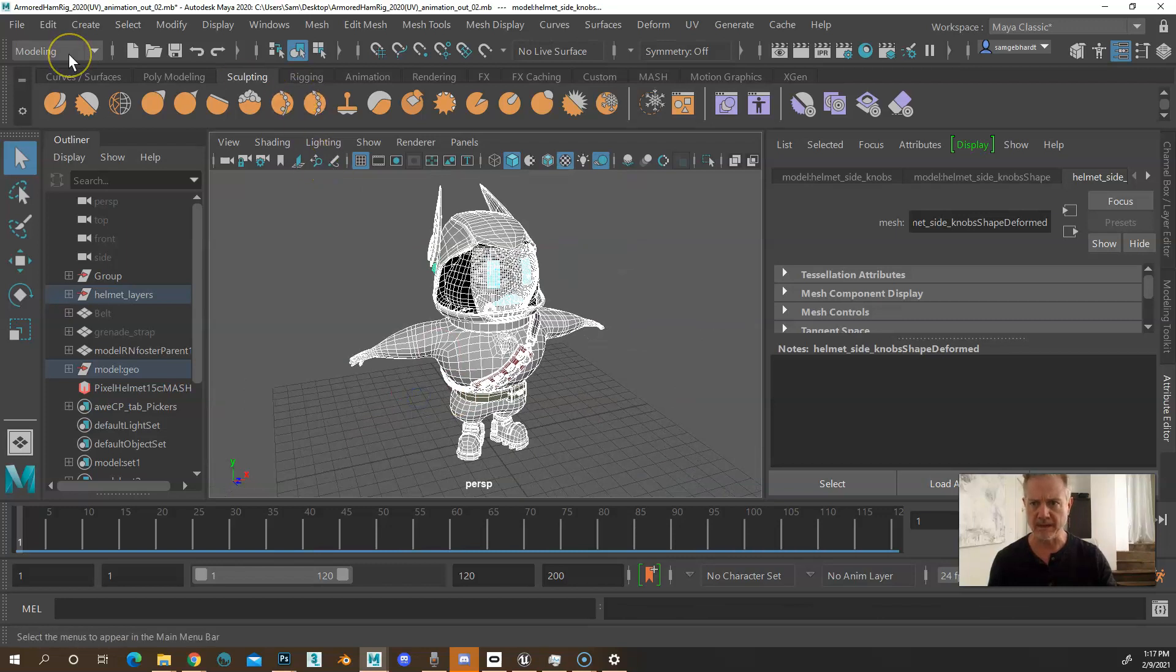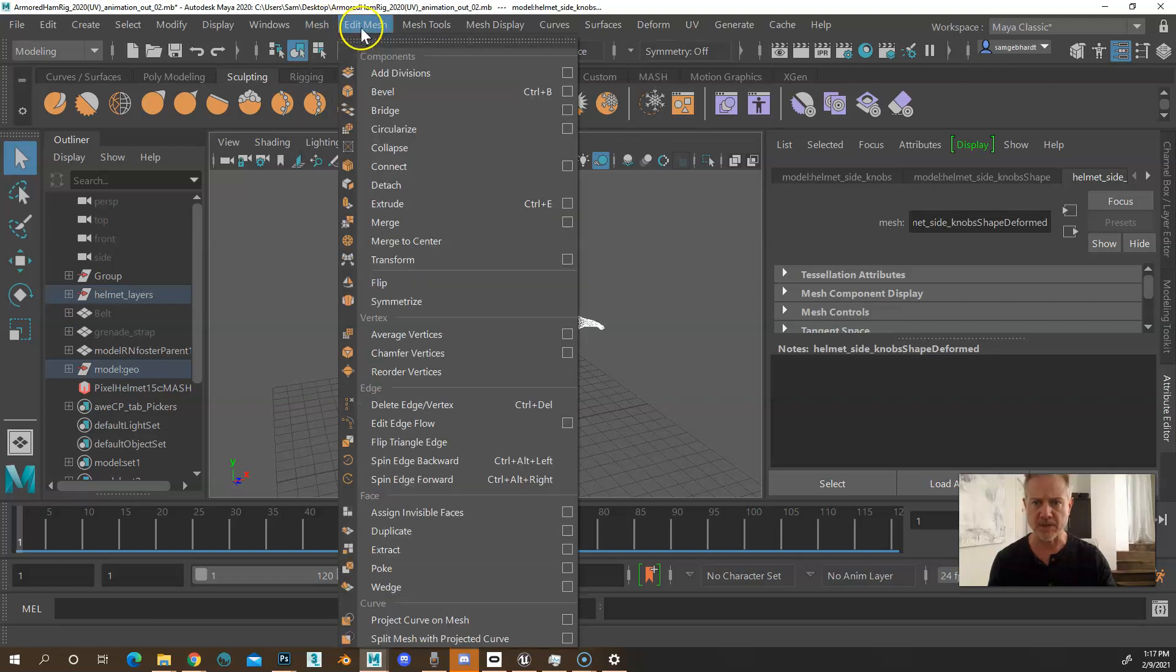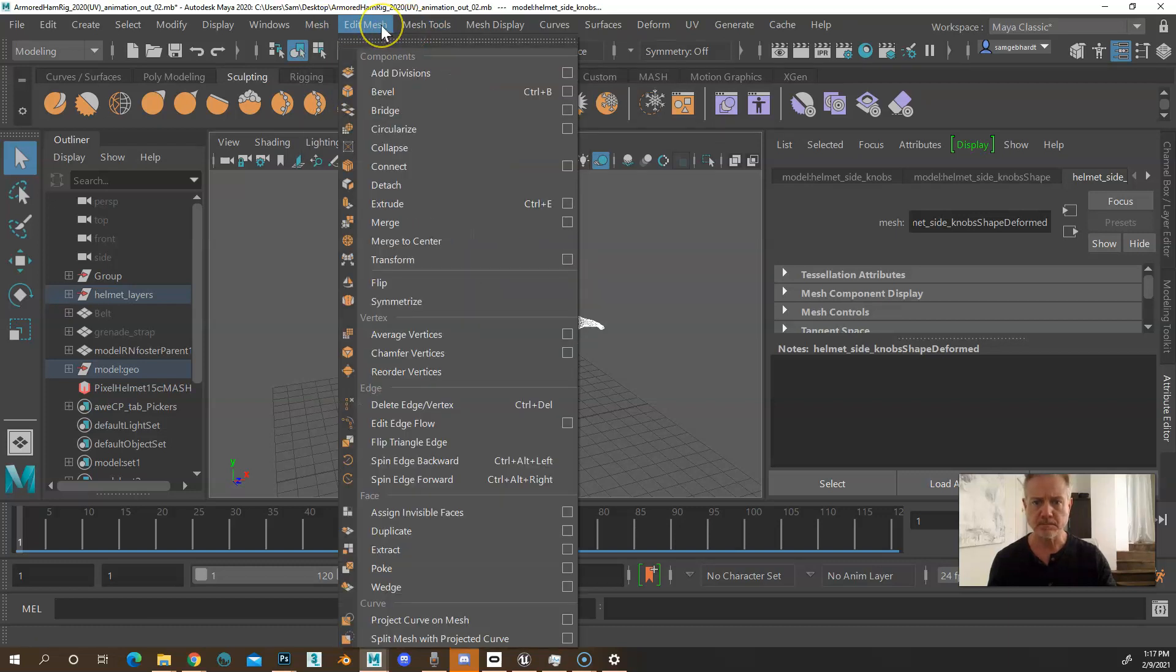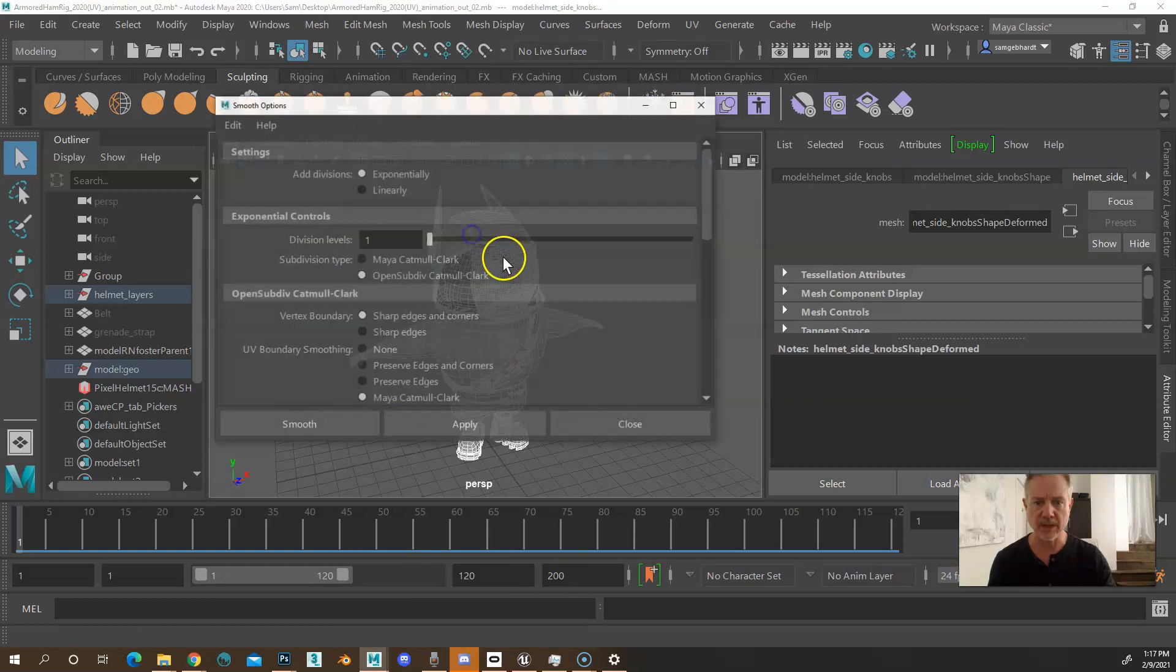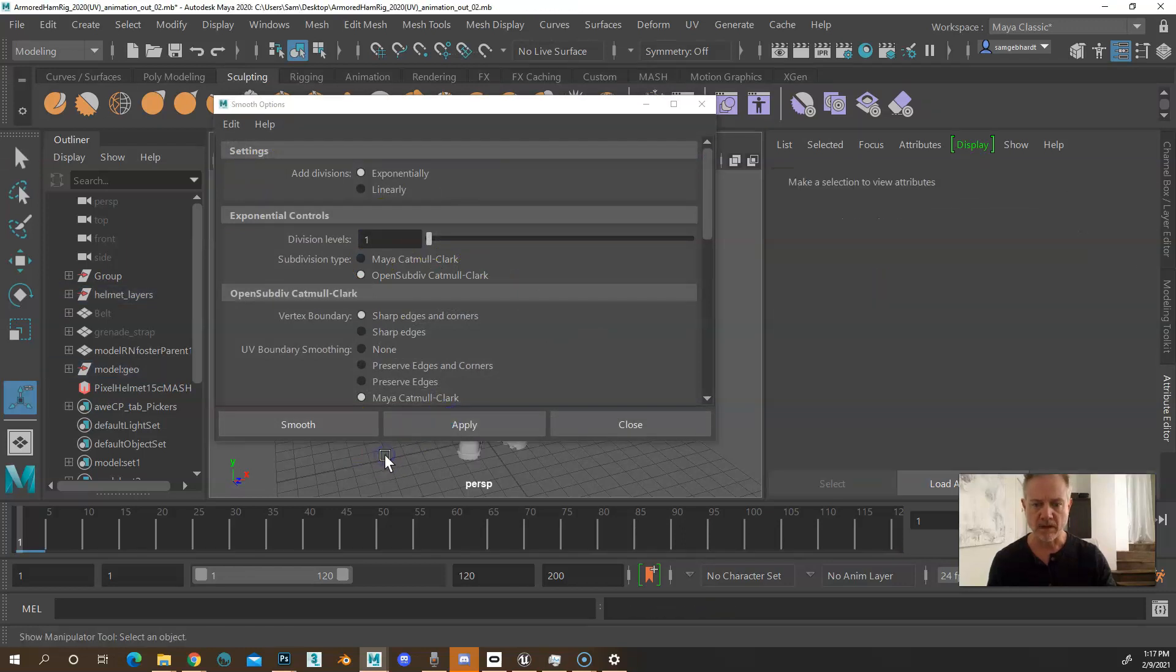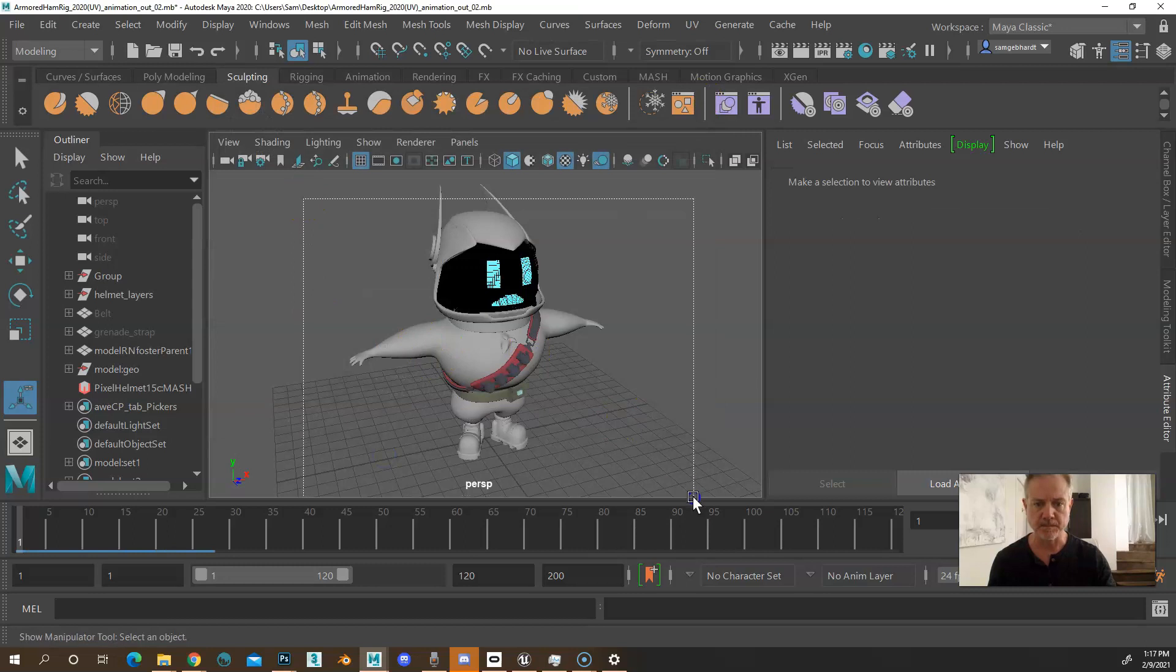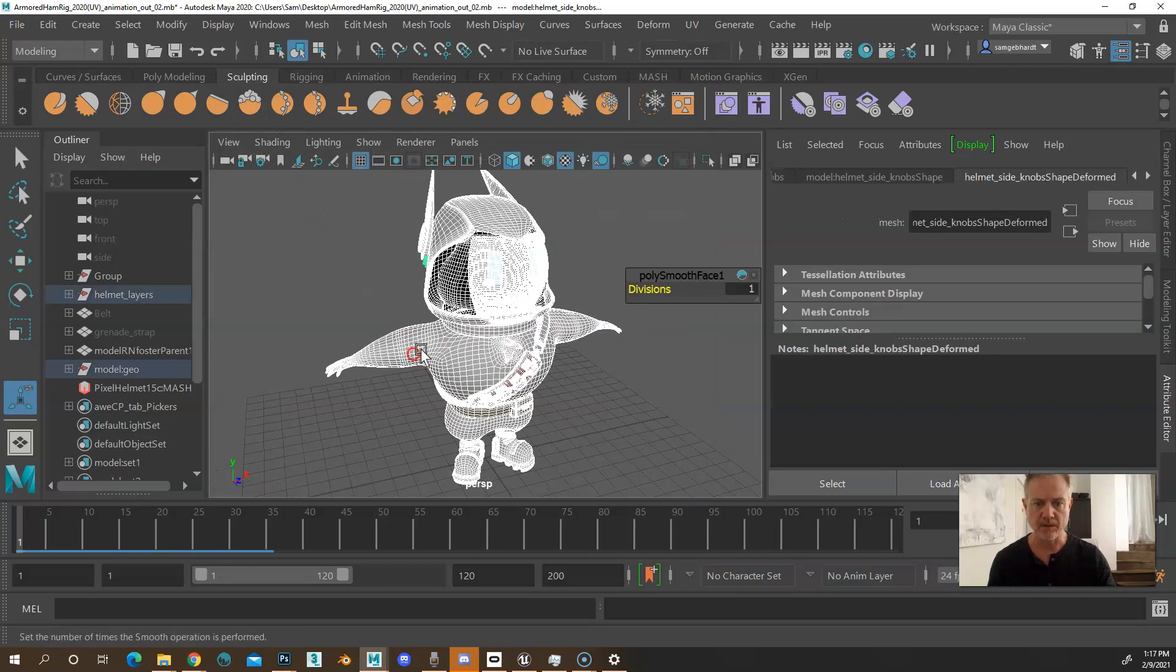And then in the modelings tab, go to mesh, smooth. And then however many subdivisions you need. That way it'll be one-to-one geometry.